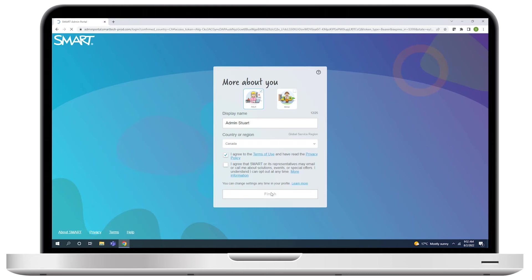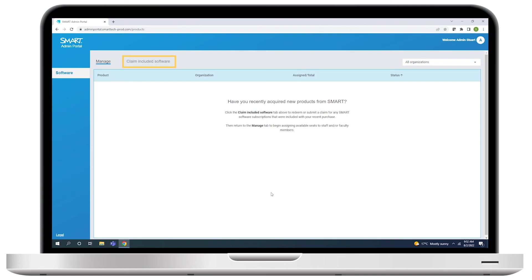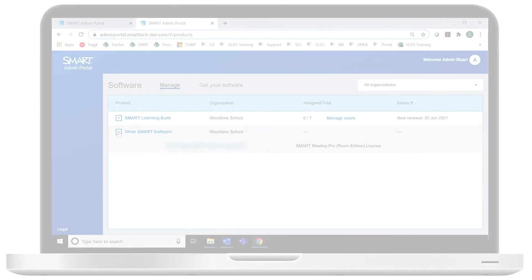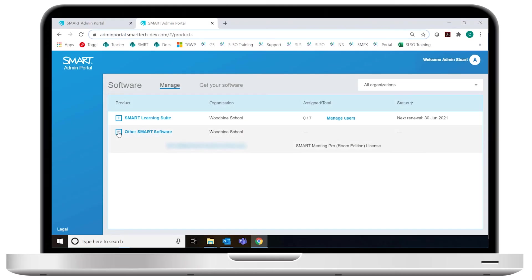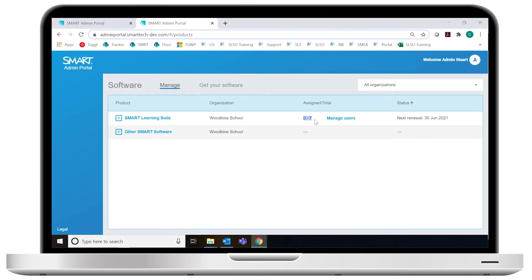Now that you've finished signing up for an account, you can use Smart Admin Portal to claim software or view information about subscriptions and product keys. If you've subscribed to Smart Learning Suite, you can use the Admin Portal to manage users.